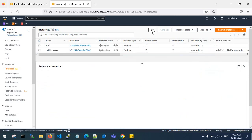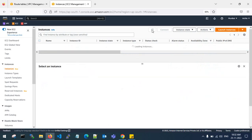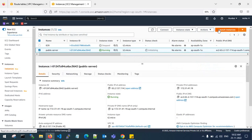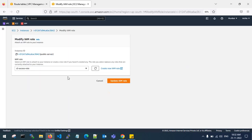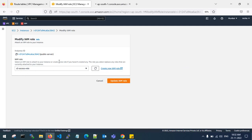The IAM S3 access role is attached with the required permissions. It is still in pending state — let me wait for it to come up. Now the machine is in running state. You can check under Modify IAM Role that the S3 access role has been attached to this public server.